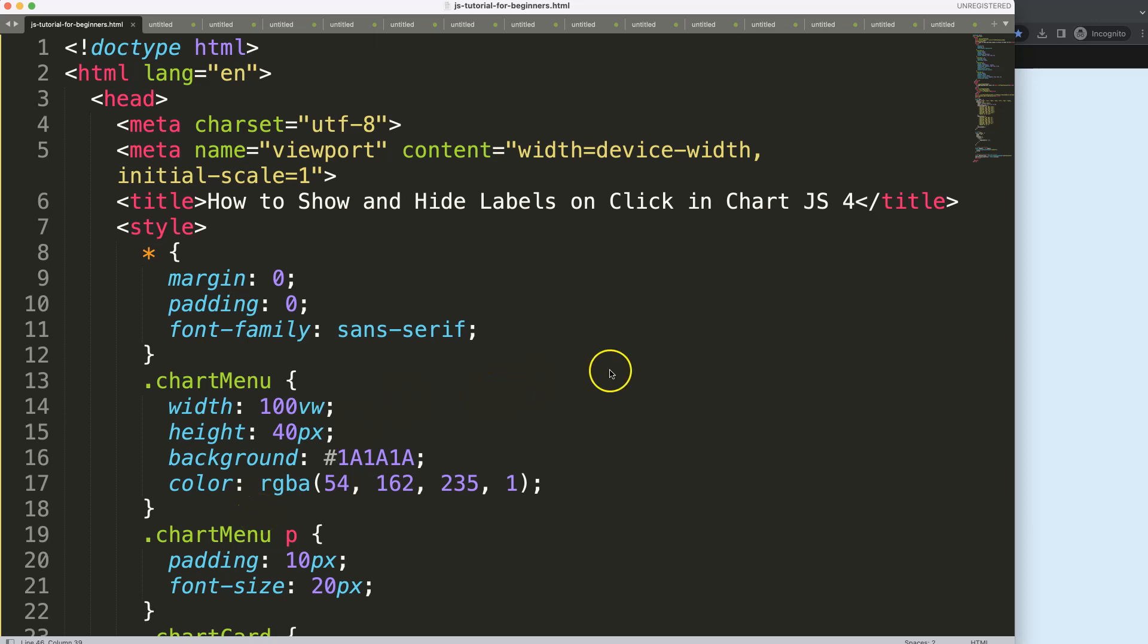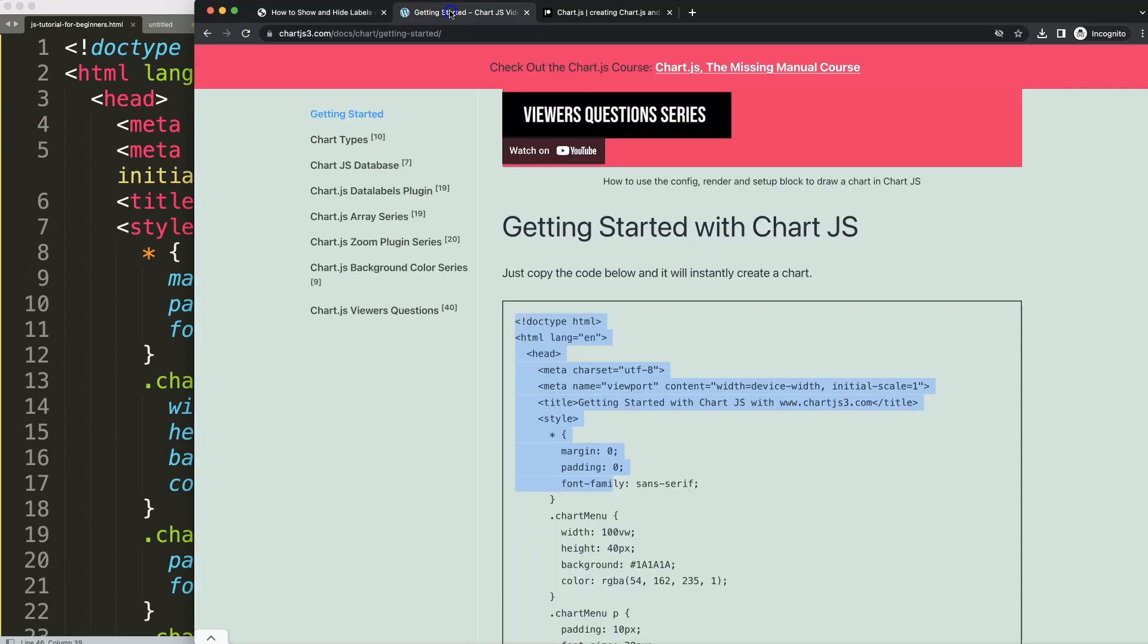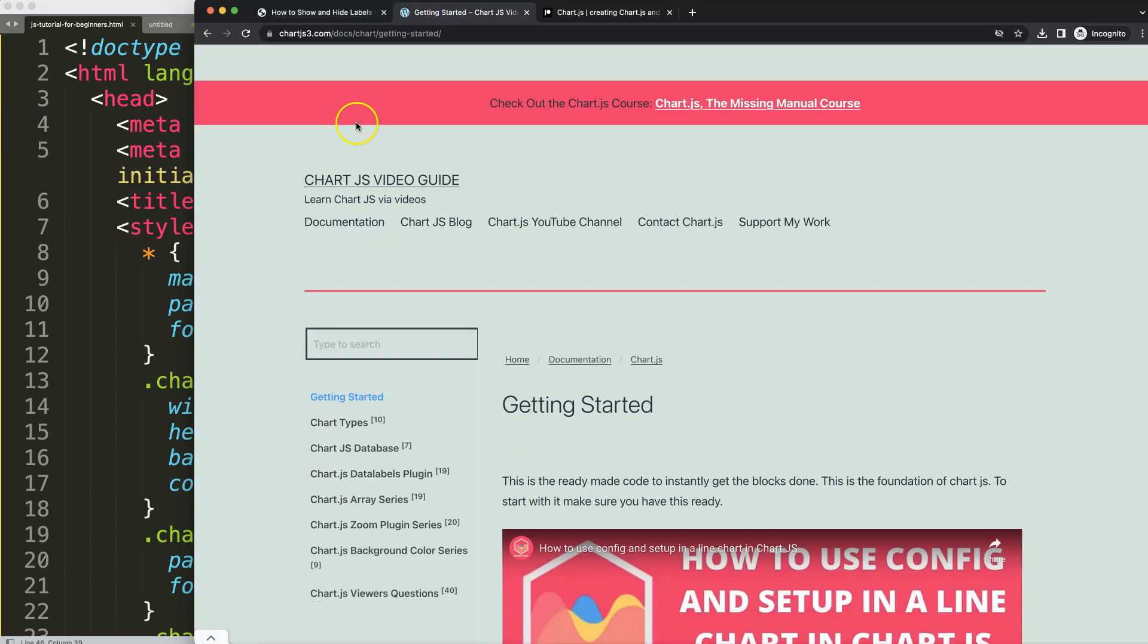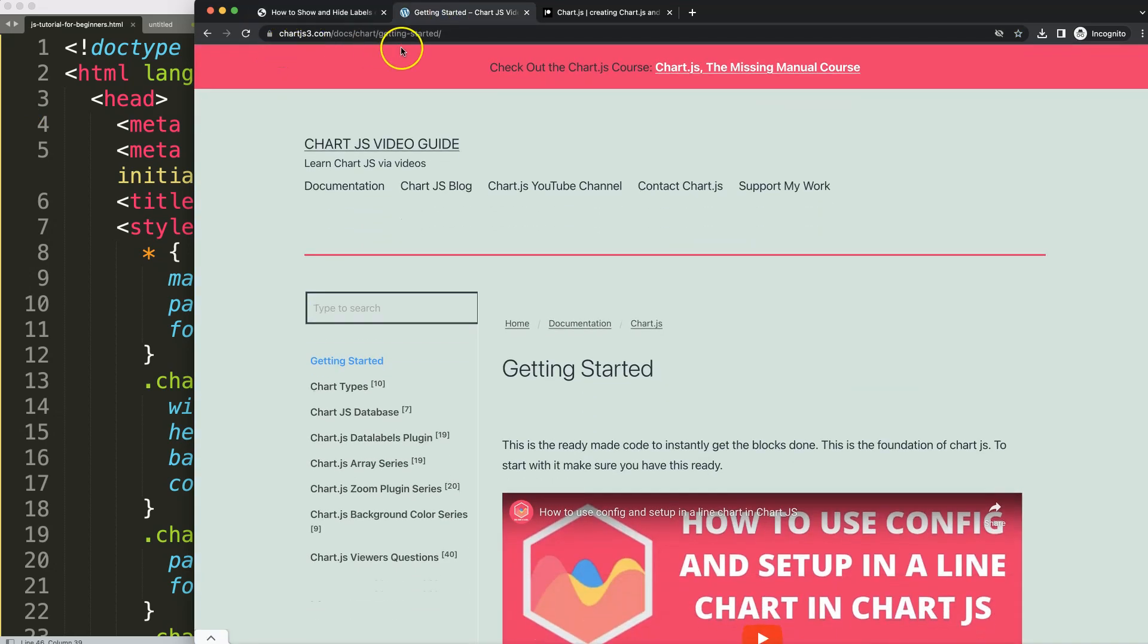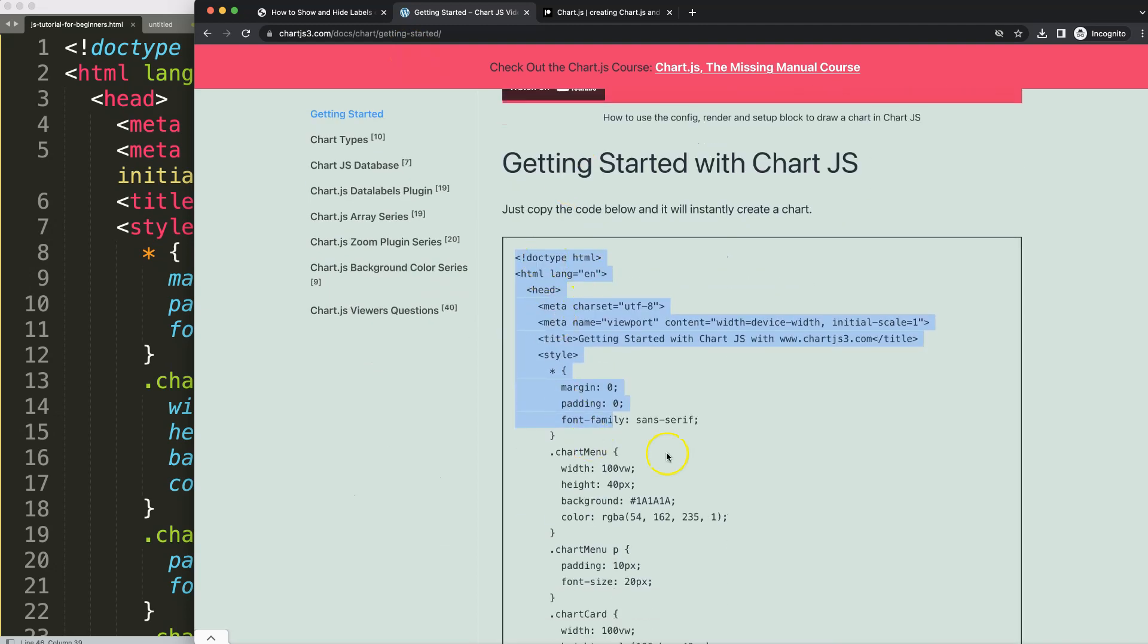Let's start to look at how to show and hide labels on click. First of all, make sure you have the boilerplate template. This boilerplate template can be found on chartjs3.com, getting started. Once you're here, scroll down and copy this chunk of code.